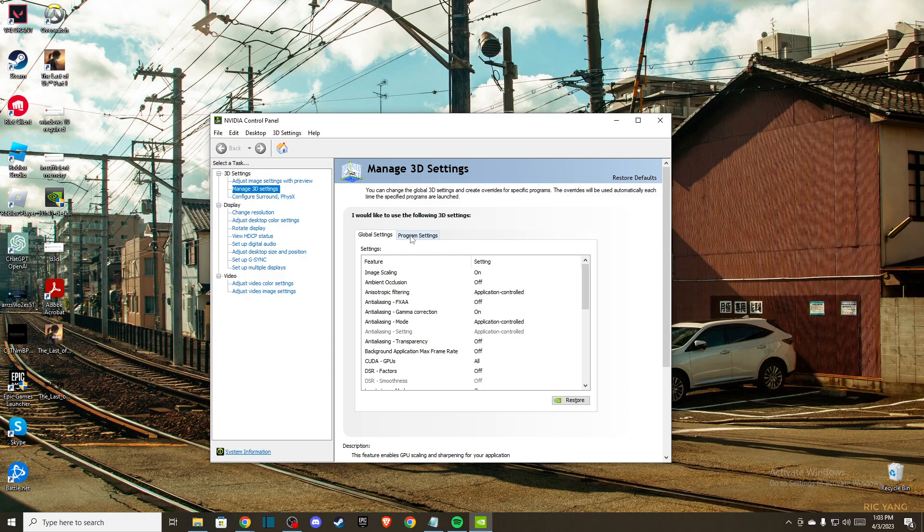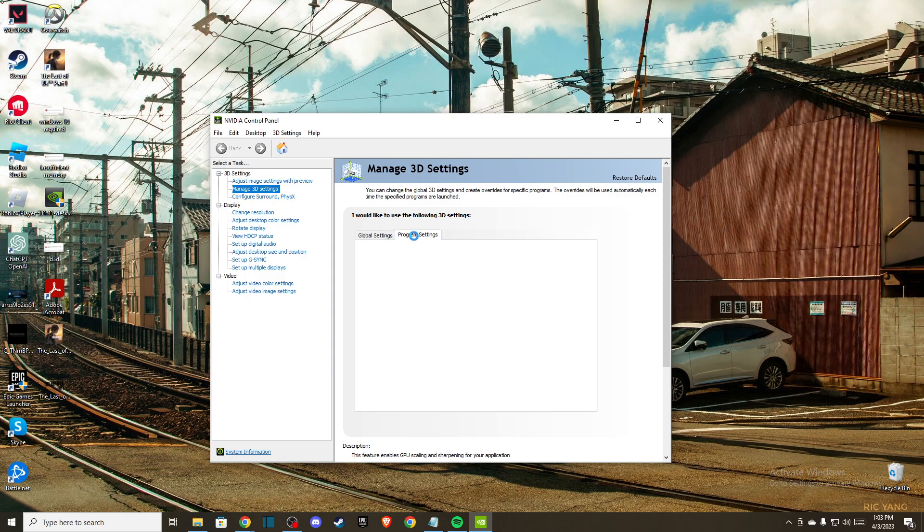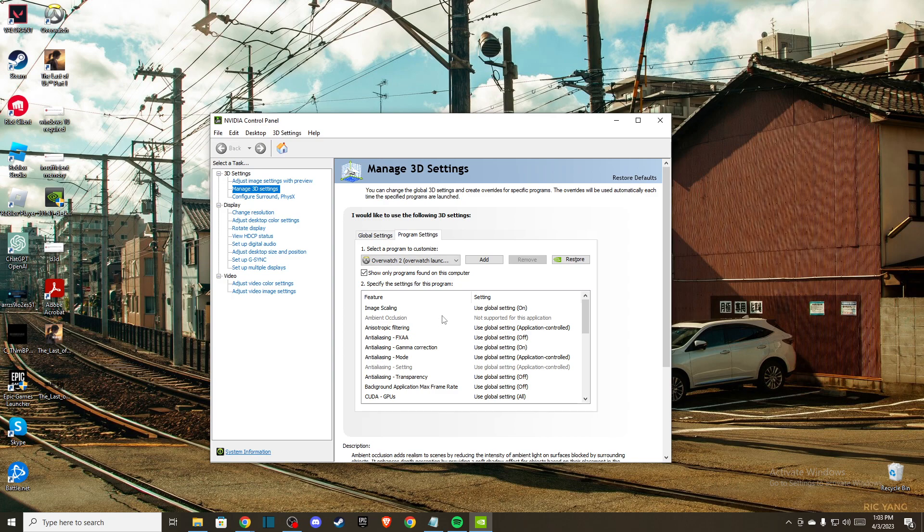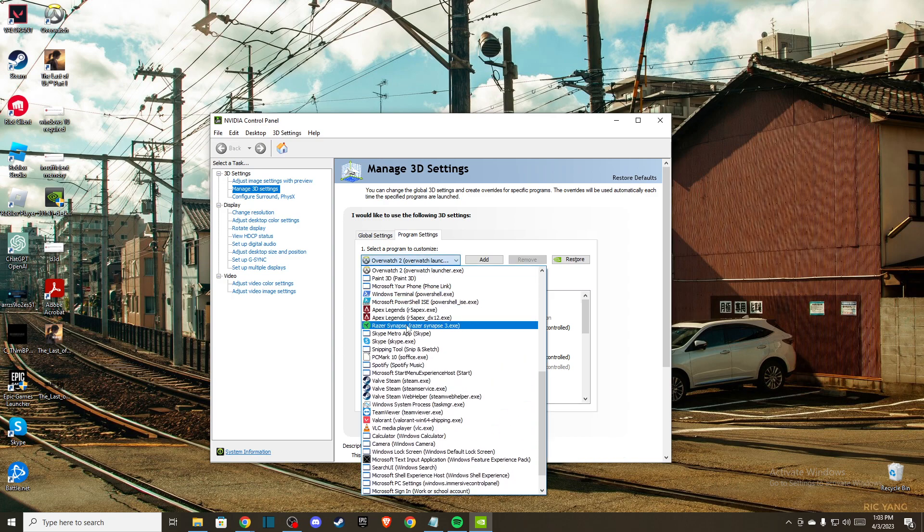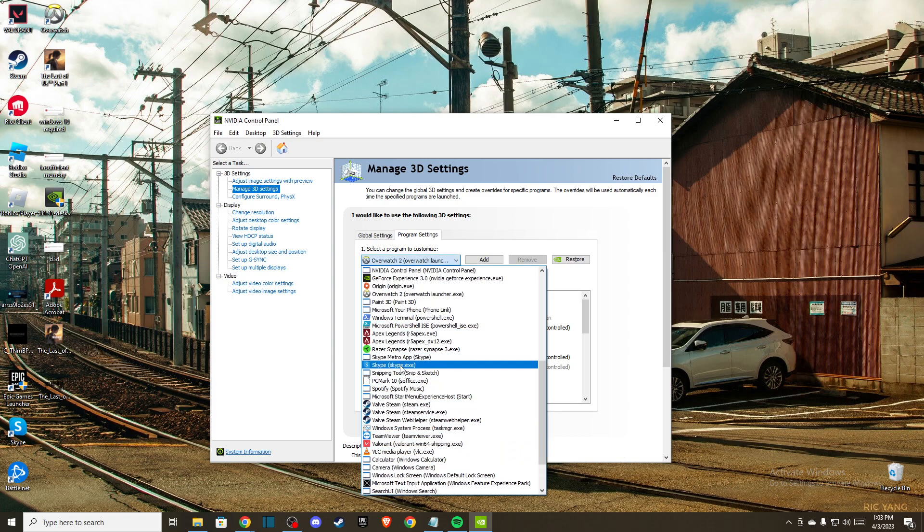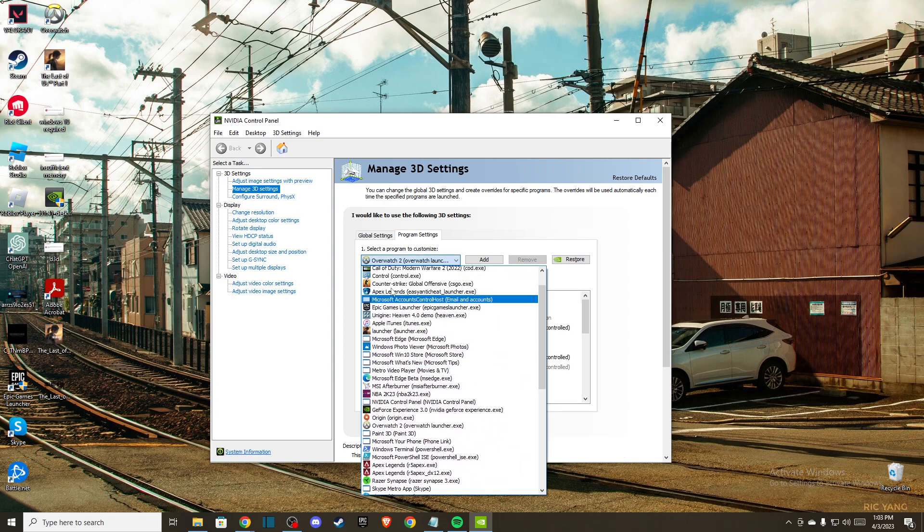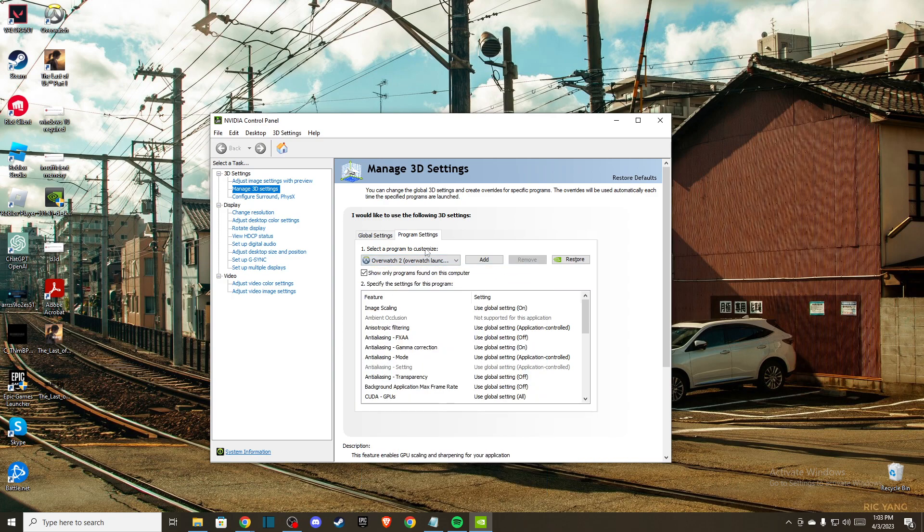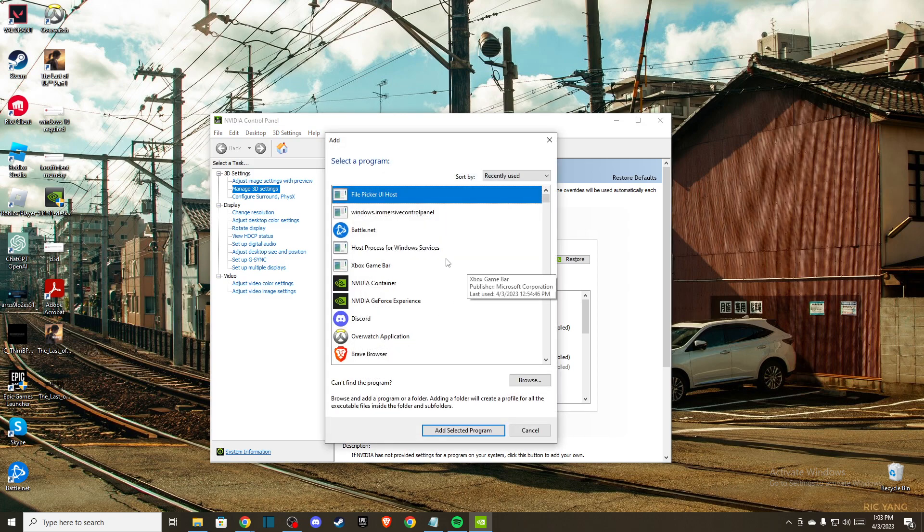Here you need to find Overwatch 2 on this menu. If you cannot find Overwatch 2, you can add it manually by pressing add and then we need to wait for a few seconds.